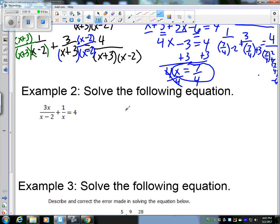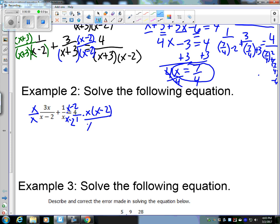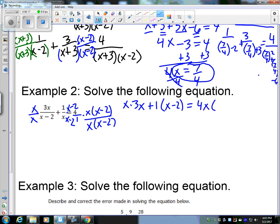Example two. Looking at common denominators — no factoring needed in the denominators. We have a 4 which we can write as 4 over 1. The common denominator amongst all fractions is going to be x(x − 2). A lot of times if you just multiply the denominators together, that gives your common denominator. Multiply the first fraction by x/x, the second by (x − 2)/(x − 2), and the last fraction by x(x − 2) over x(x − 2). Taking the numerators: x·(3x) + 1·(x − 2) = 4·x·(x − 2).